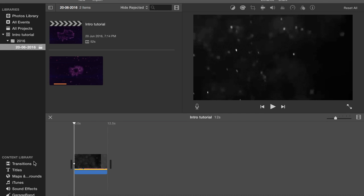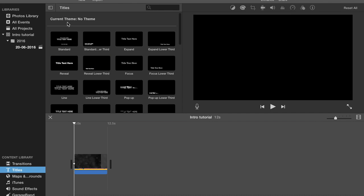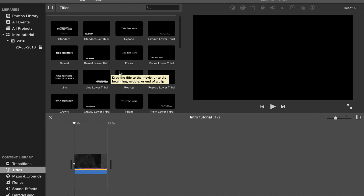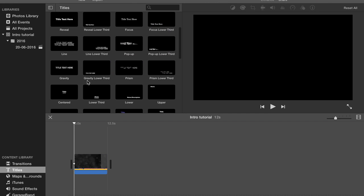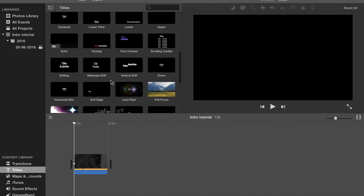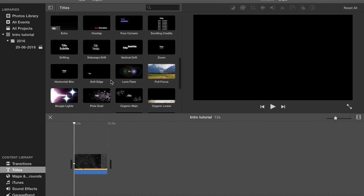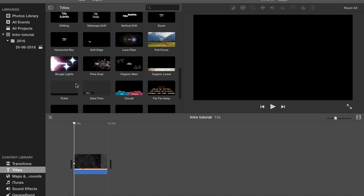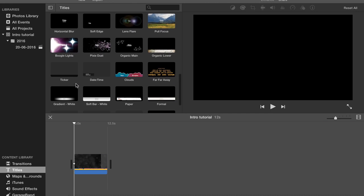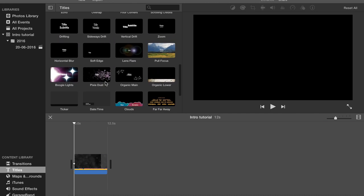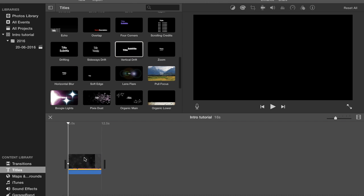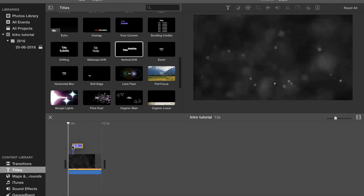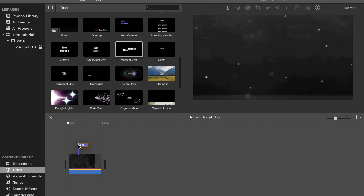And then I find Titles, which is basically right there. You can choose one. I'll just do a basic one. We'll go Vertical Drift - that's what I use for mine, that's my personal favorite.